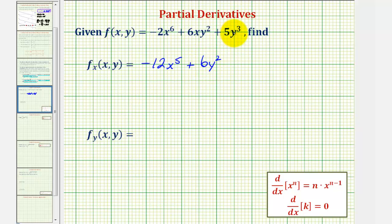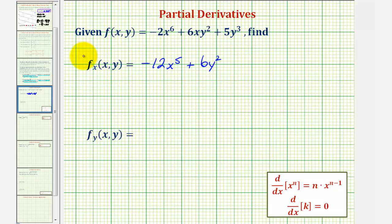And then the derivative of five y to the third with respect to x would be zero, again because we're treating y as a constant. So this would be the partial derivative with respect to x.